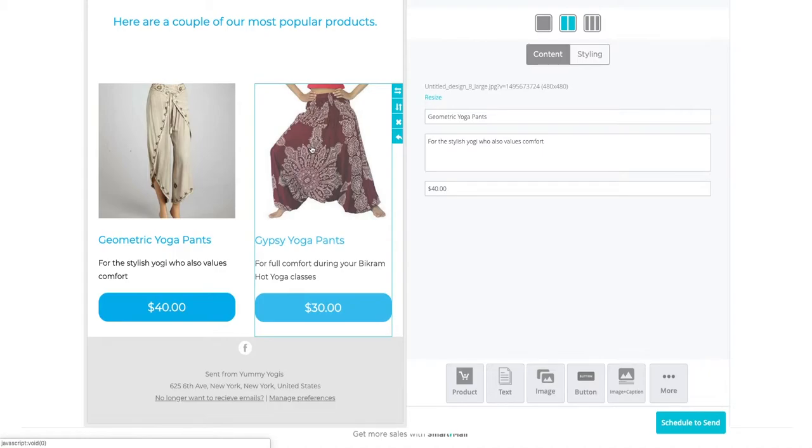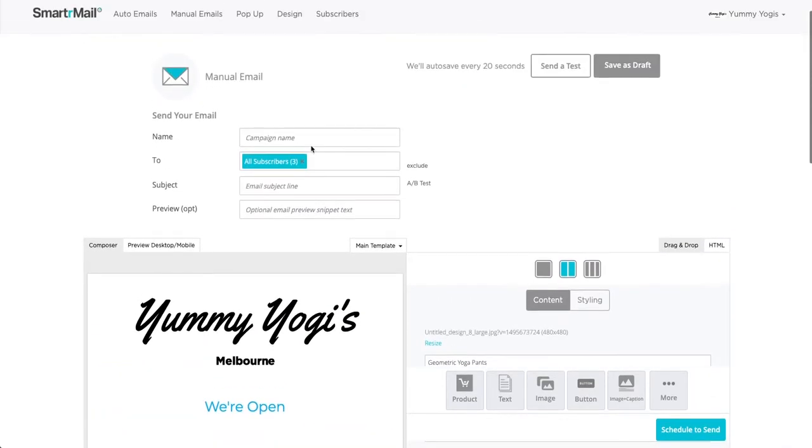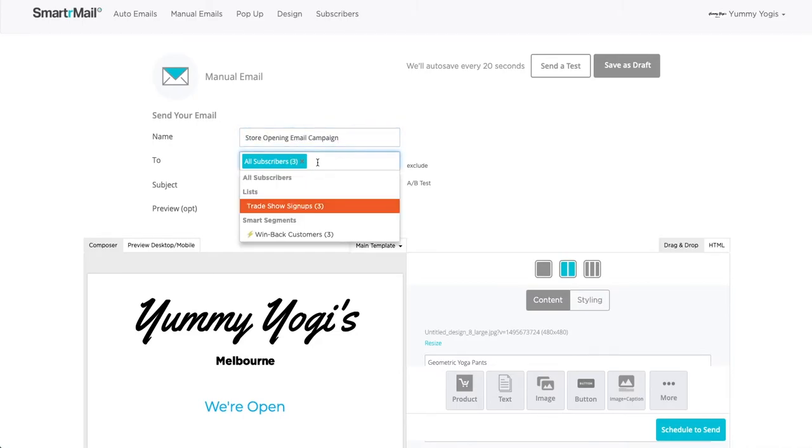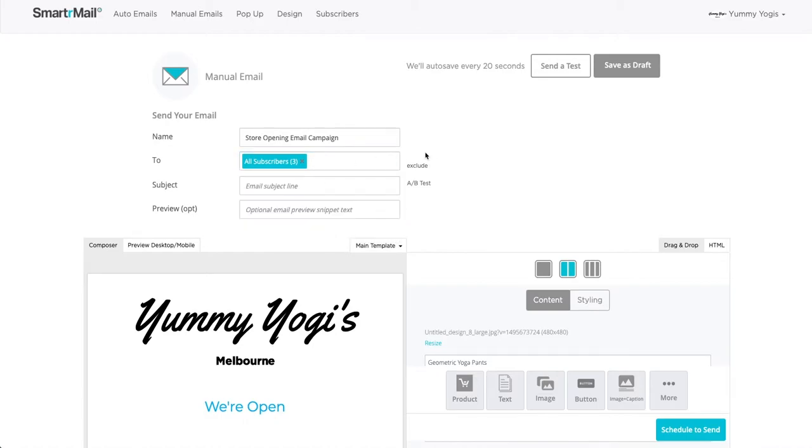Once we're happy with how the email is designed, we just need to give it a name. We also need to choose whether we want to send this email to all our subscribers, or just certain lists. And then we give the email a subject line. We can also include an optional email preview snippet to go after the subject line in people's inboxes if we want to.